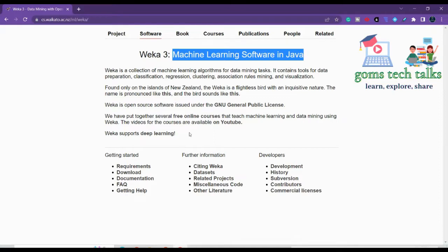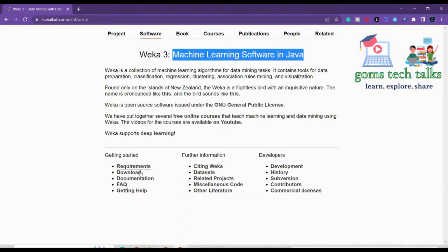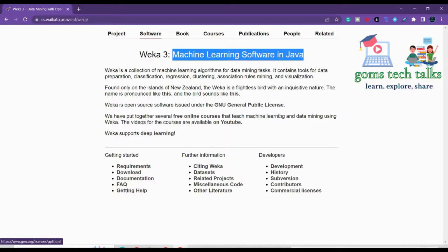And you can also see some free online courses which are given to you by this Waikato University itself so you can directly use that also. And apart from that you have various things like requirements, download documentation and everything. So now we are going to just see how to download it.